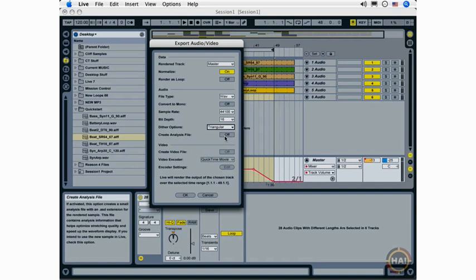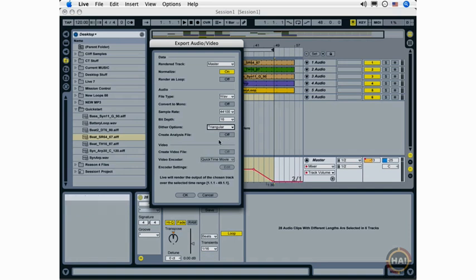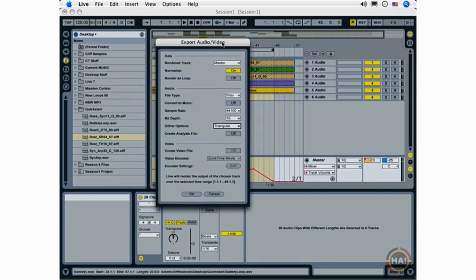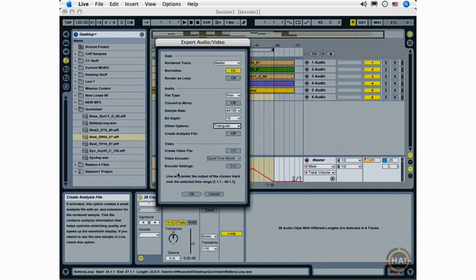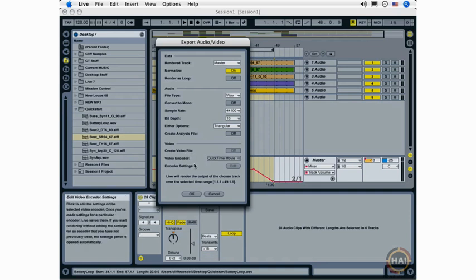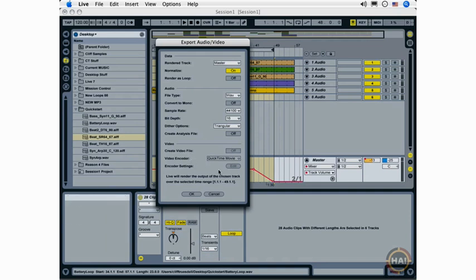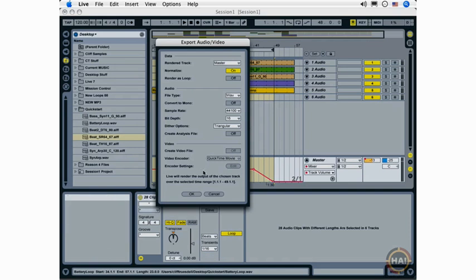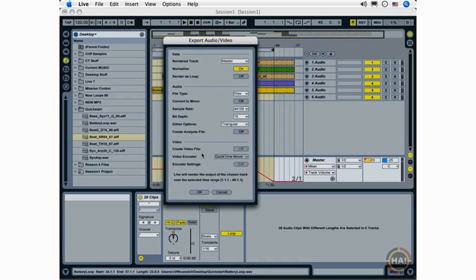And I'm not going to create an analysis file because that's something that you would be doing if you were going to be using your exported audio and bringing it back into live. And we'll look at analysis files a bit later on. Since we're not working with video here, I don't have to worry about my video settings. But I do want to point out that Live 7 does contain new video encoding functionality for both importing and exporting video with audio. And that's very exciting and a very cool new feature in Ableton Live 7.